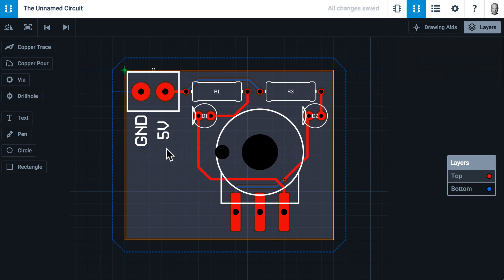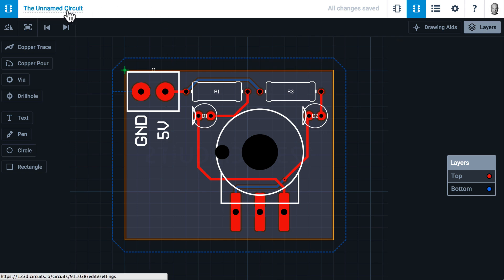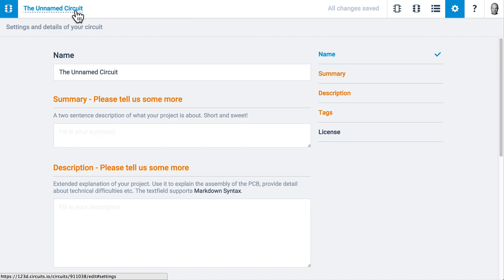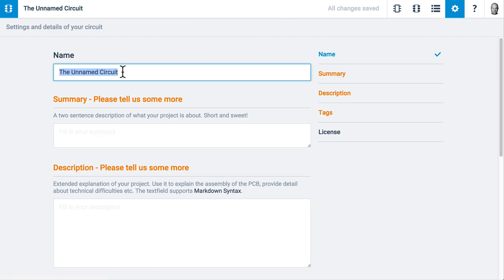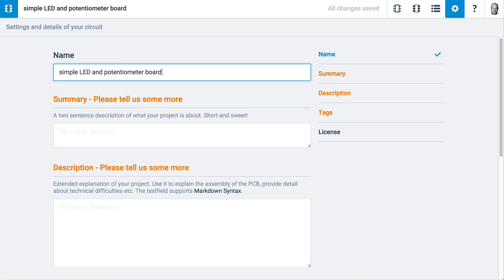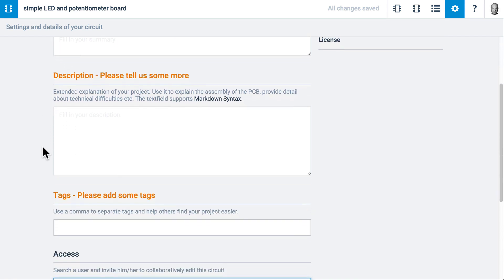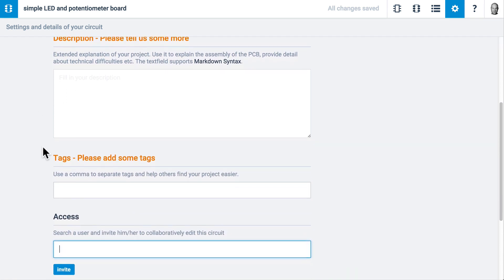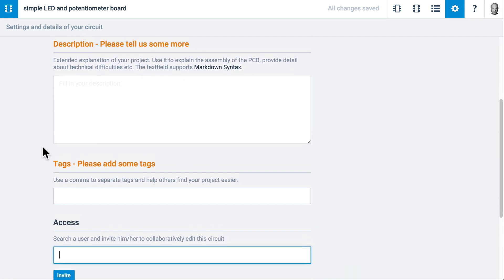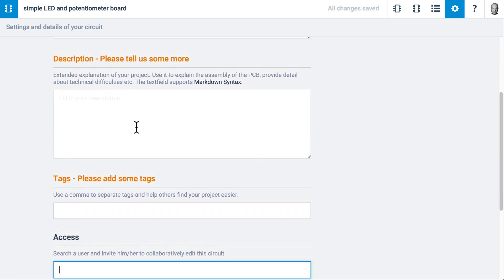Last but not least, I may want to give this board a real name instead of the unnamed circuit. I will click on this and it will bring us into the settings tab. Instead of the unnamed circuit, I may call it simple LED and potentiometer board. I can add a summary. I can add a more detailed description and this is where I can embed a video or pictures or URLs using markdown syntax.